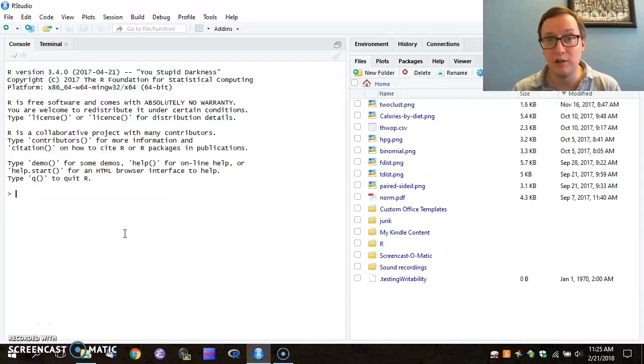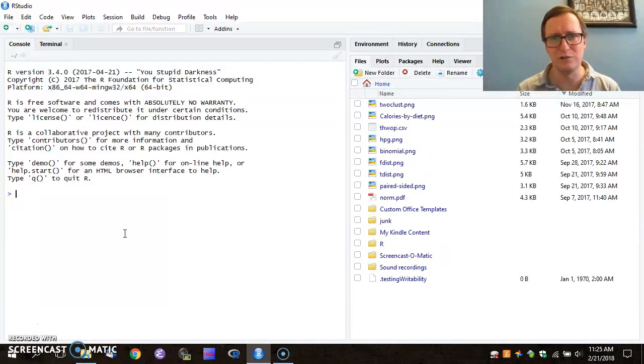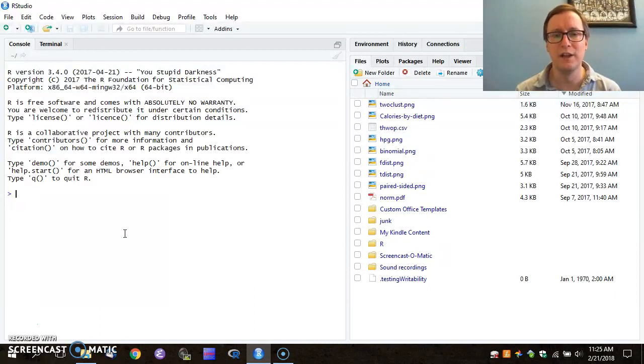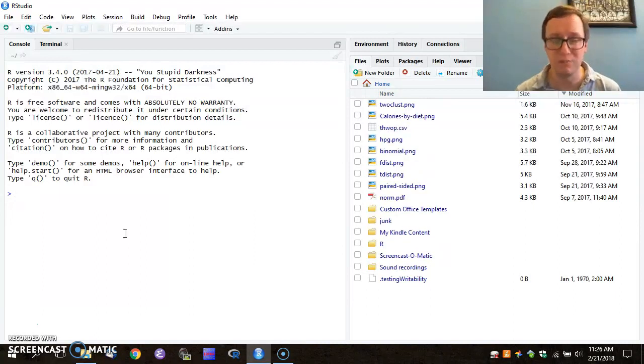Today I'll be demonstrating the use of RStudio, which is a repackaging of R to make it a little easier to handle large-scale projects, to do the example of the histogram and the box plots that we were looking at just a moment ago.